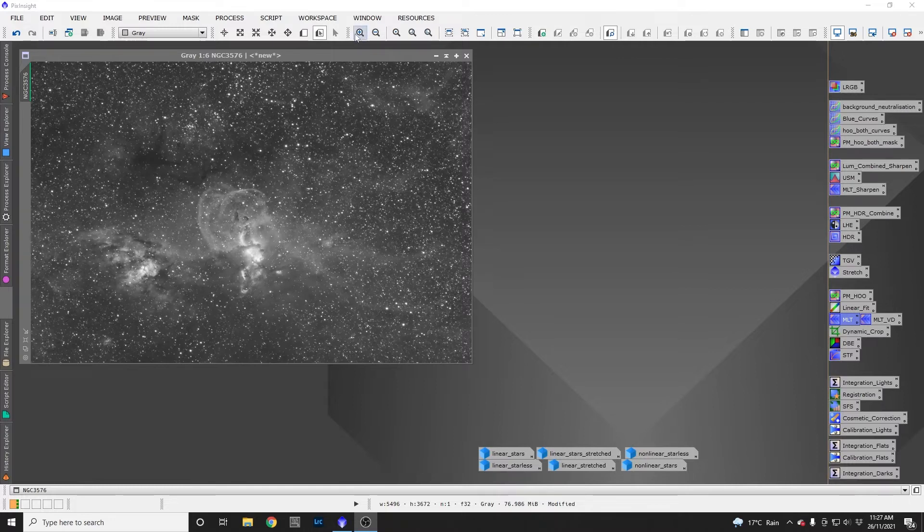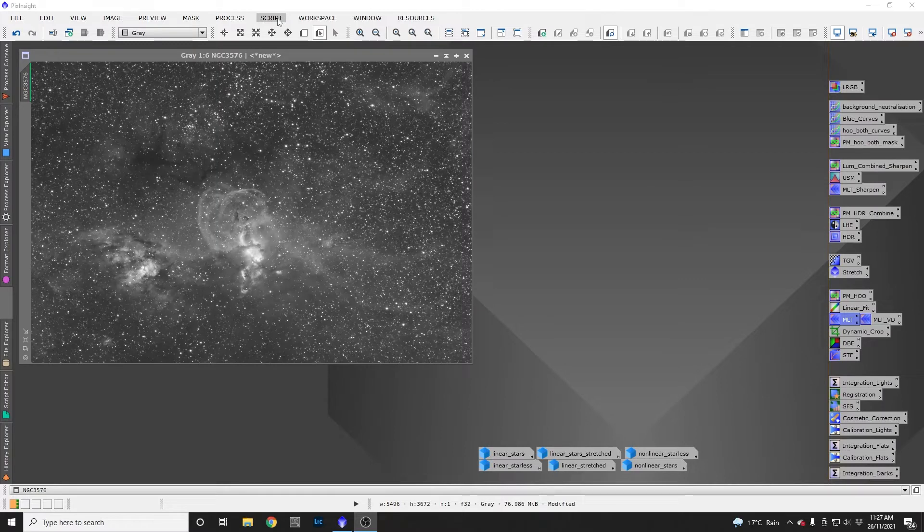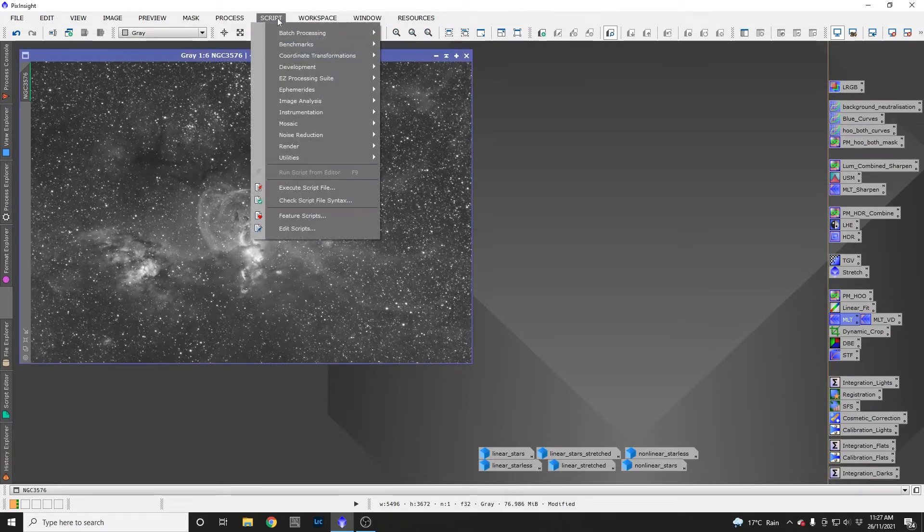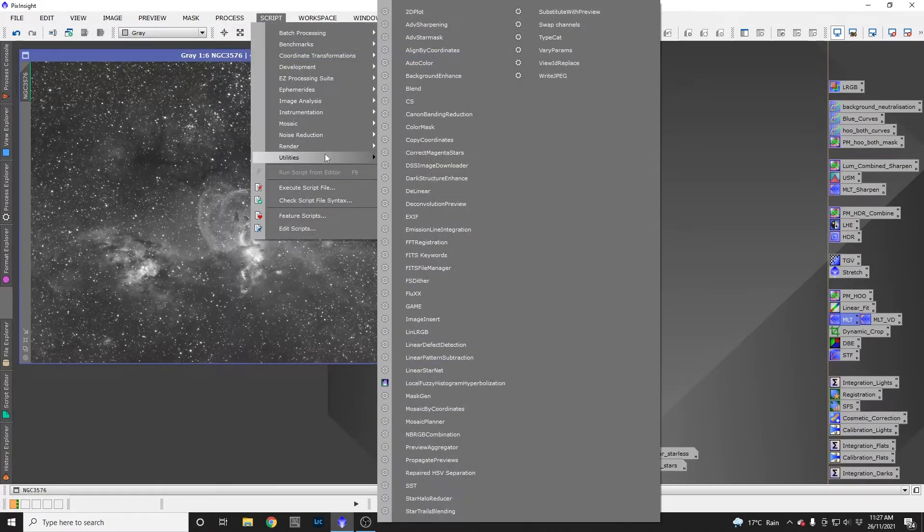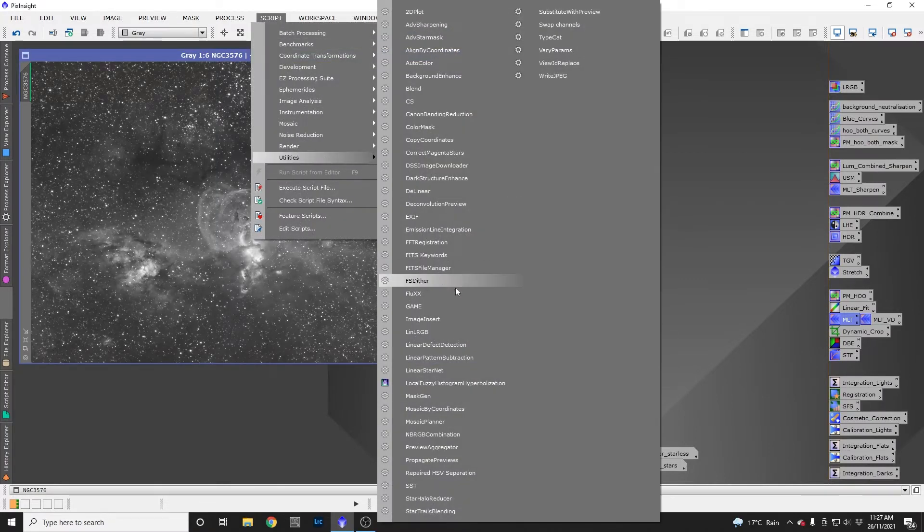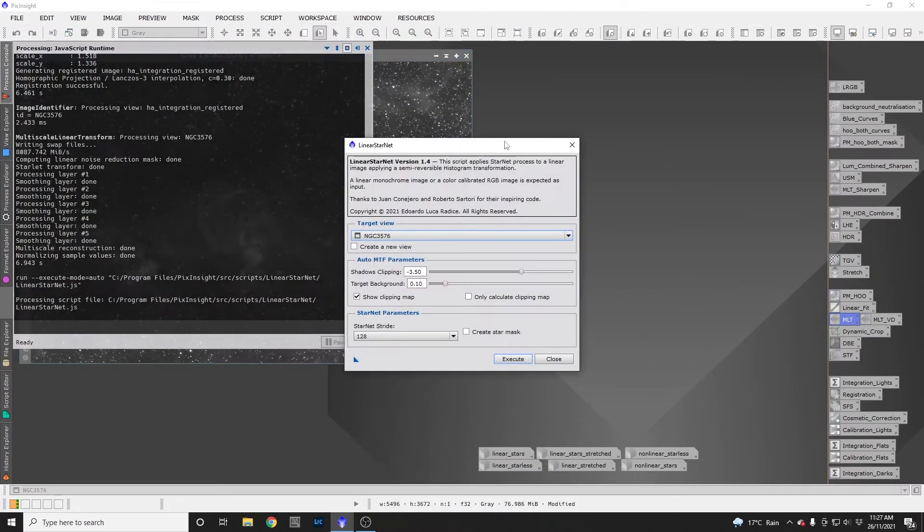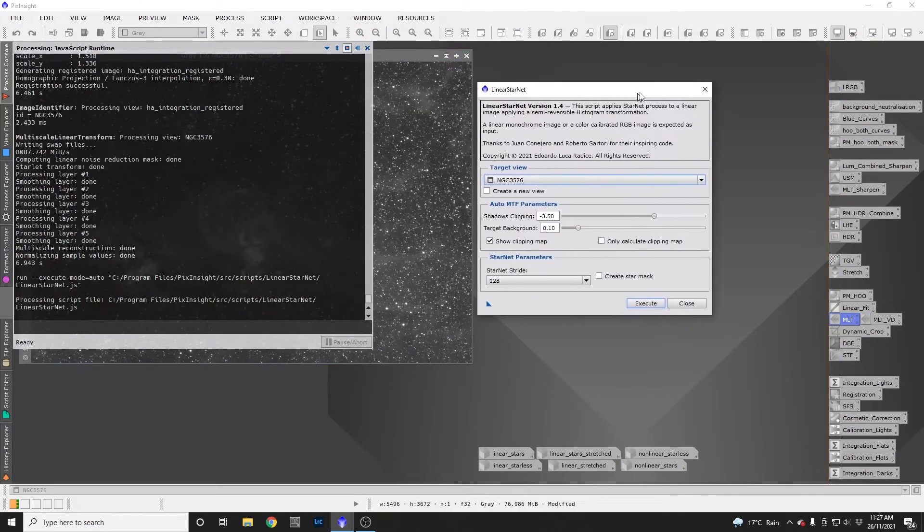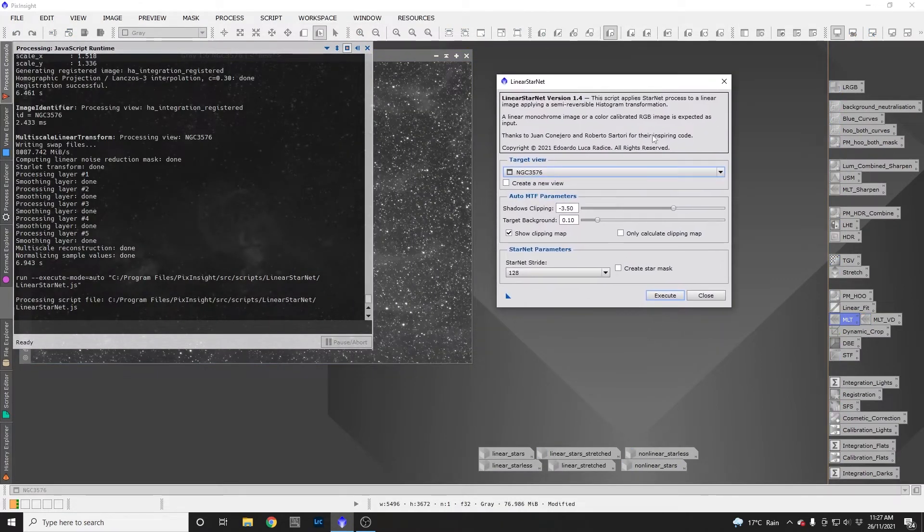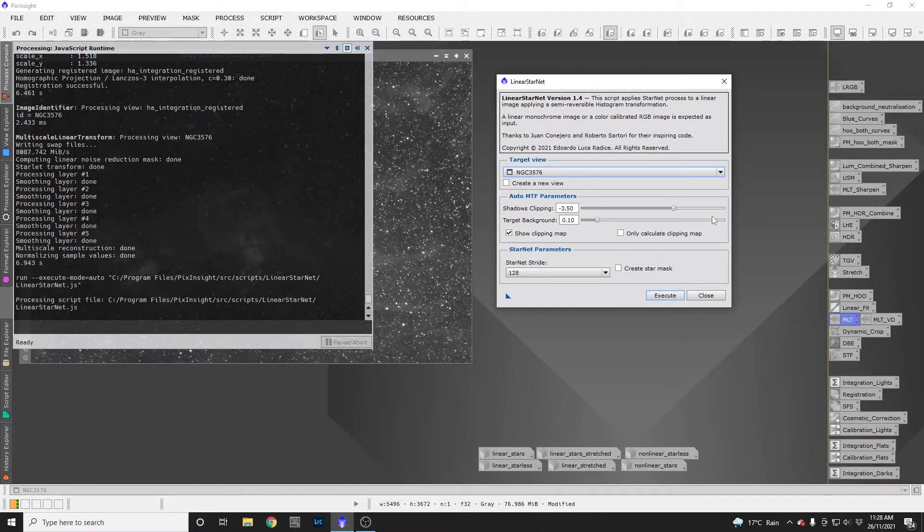I went up to Script, and as long as you've got a recent version of PixInsight it'll be here. Go to Script, Utilities, Linear Starnet. If I open that up, it has two sections: the Auto MTF parameters and the Starnet parameters.